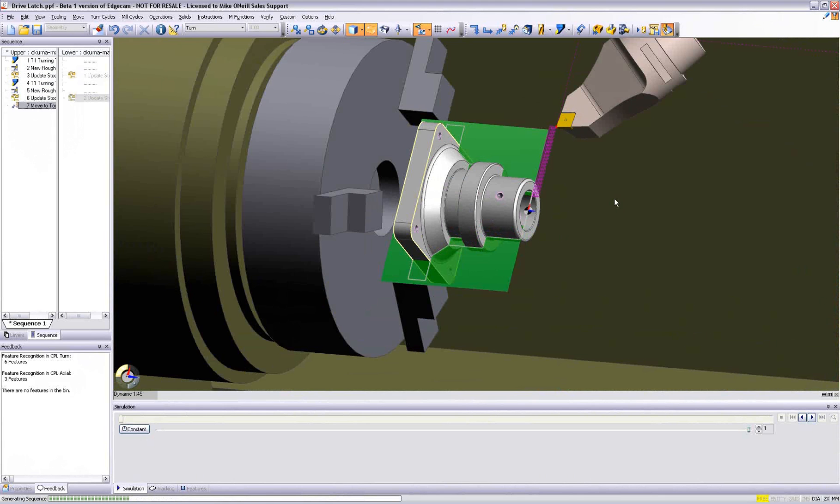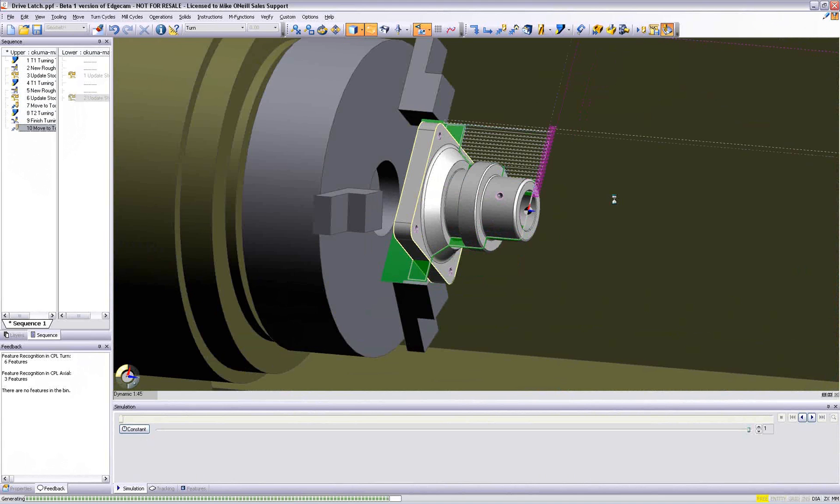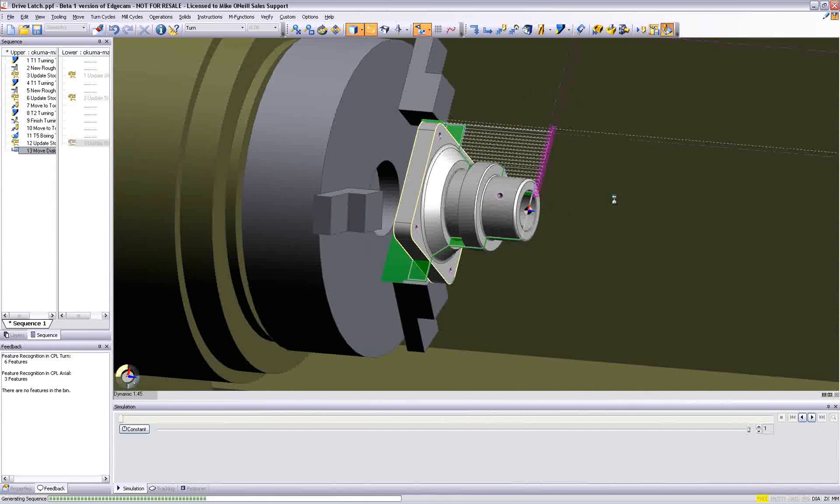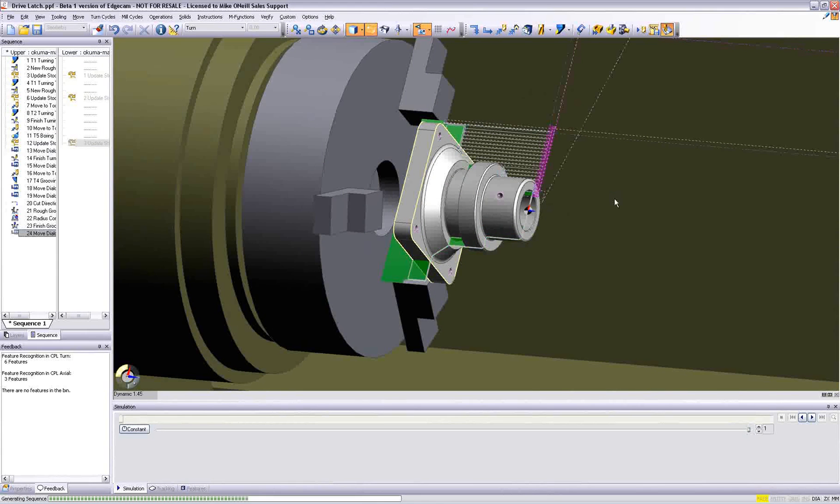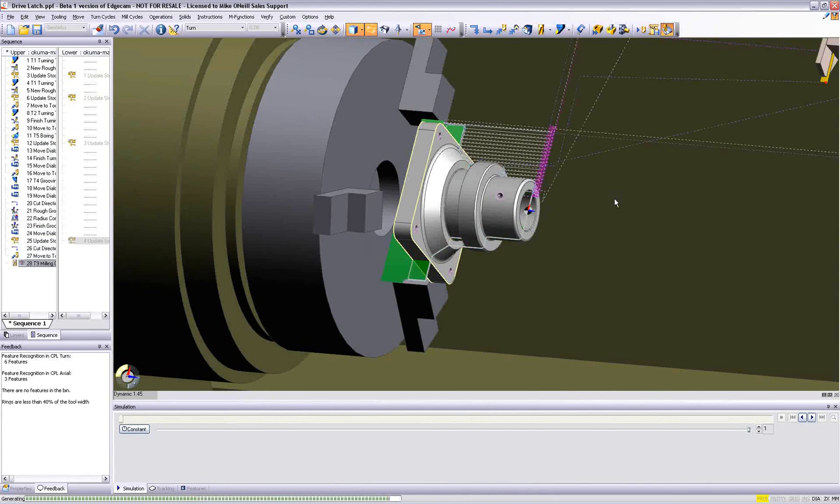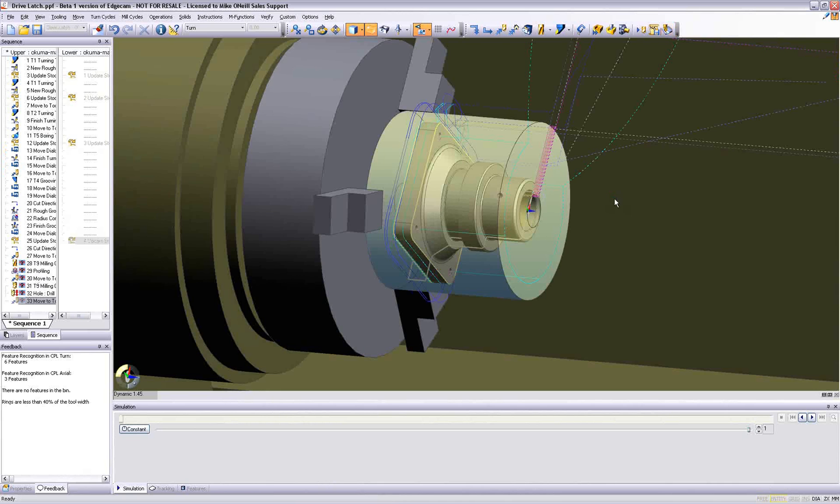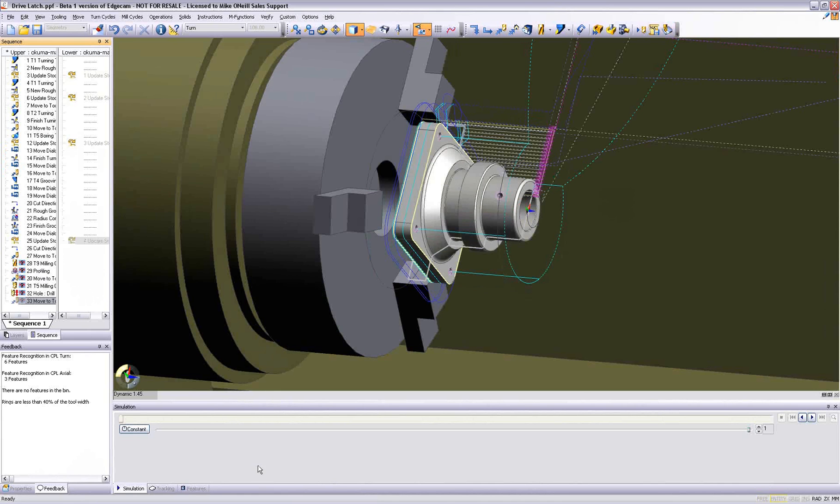At the press of a button, Edgecam deploys rapid manufacturing session using Strategy Manager. Observe the left-hand side of the screen. The CAM instructions are automatically created and the stock is always updated.